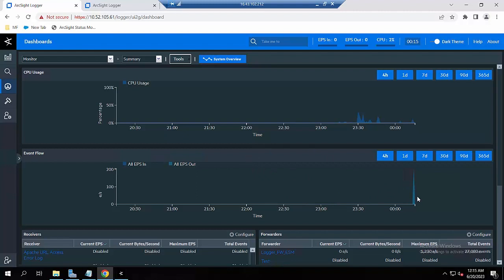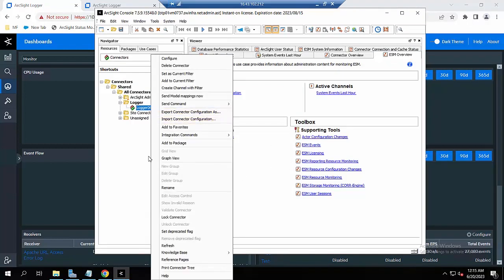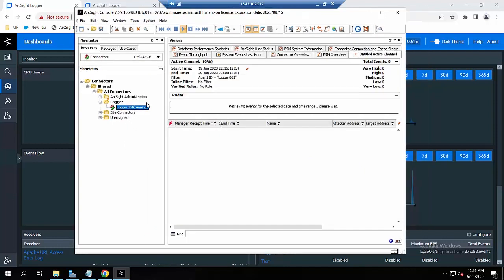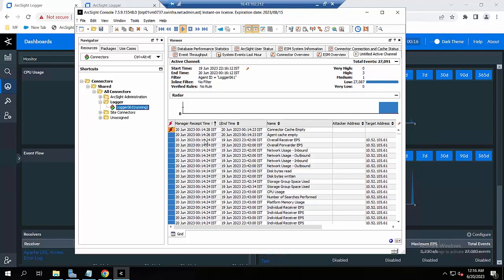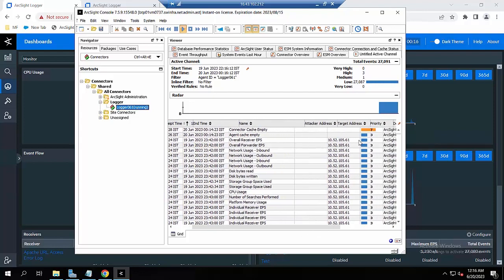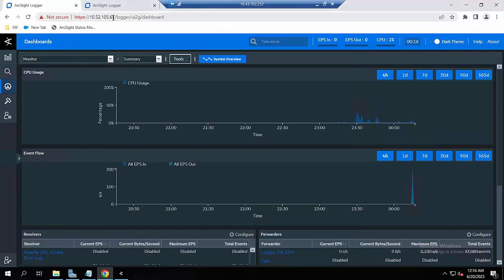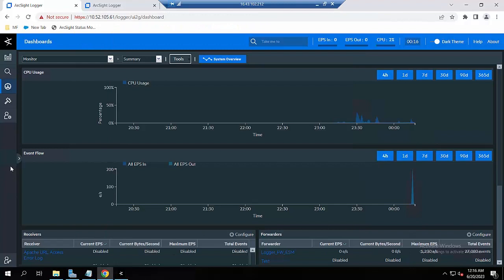Because this is a test environment with a new install Logger, I only have internal events, so that's why I'm only forwarding the internal events. It seems the events have been forwarded to the ESM. Here in the ESM you can see it has received the events — all these events point to the Logger IP, which means the events from this Logger have successfully forwarded to this ESM.